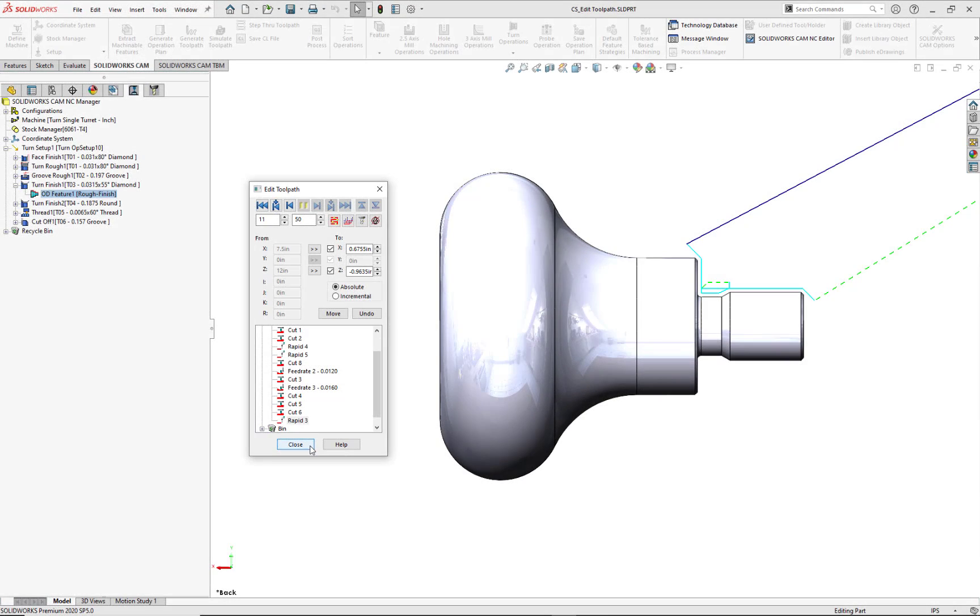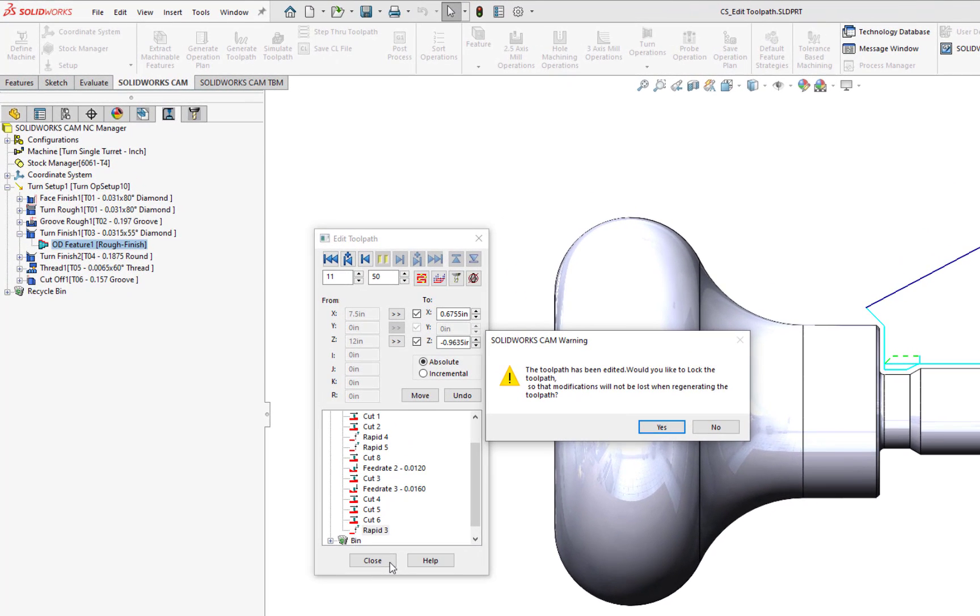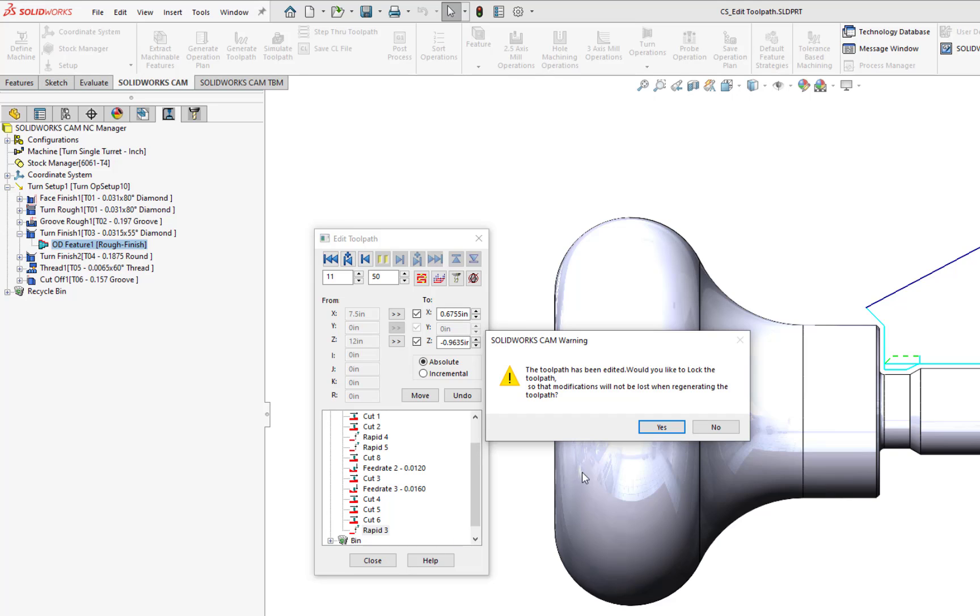When you manually edit toolpaths using the Edit Toolpath dialog, and then close the dialog, SOLIDWORKS CAM or CAMWORKS will provide an option to lock the toolpath so that when a rebuild is performed, or toolpaths are regenerated, the manual edits will be retained. For this warning message, I have two options. Yes, lock this toolpath to retain these edits, or no, do not lock this toolpath. Then, when toolpaths are regenerated, I will lose the manual edits. Now, since I want to keep these manual edits, I'm going to click on Yes.